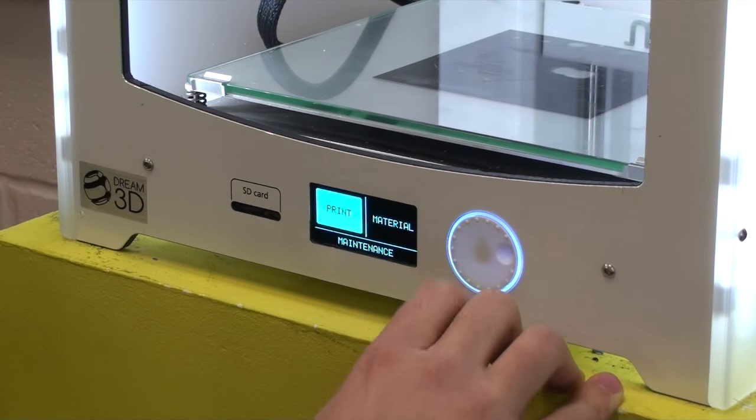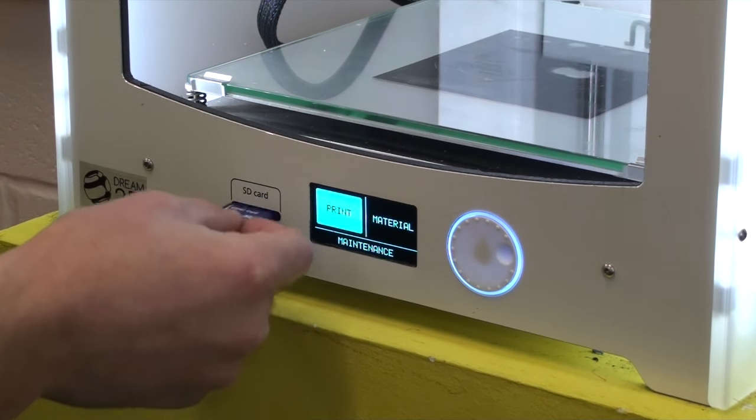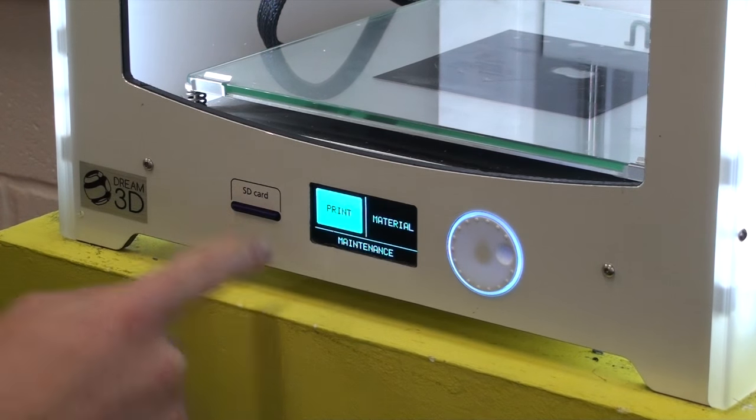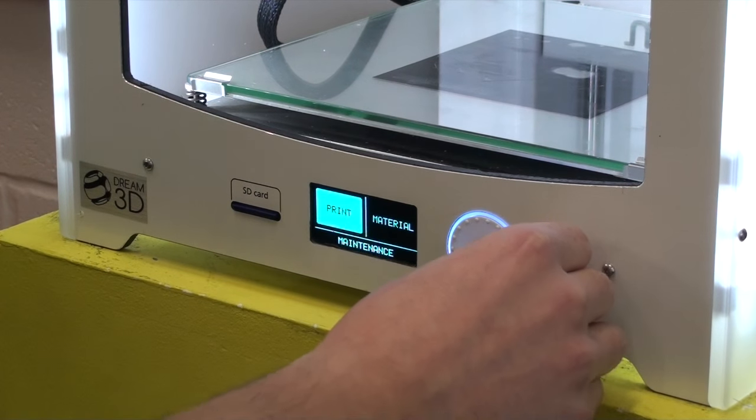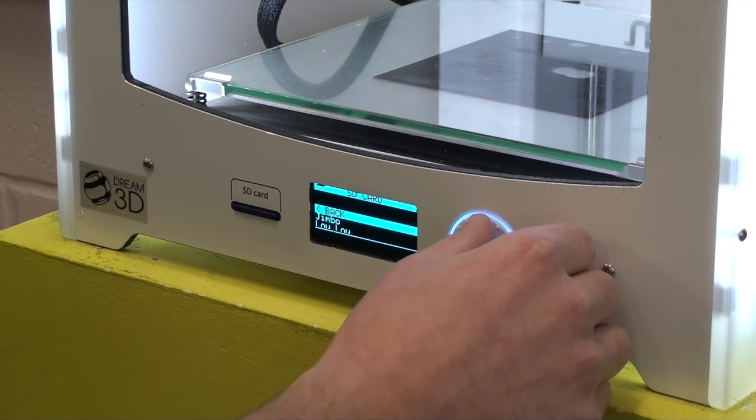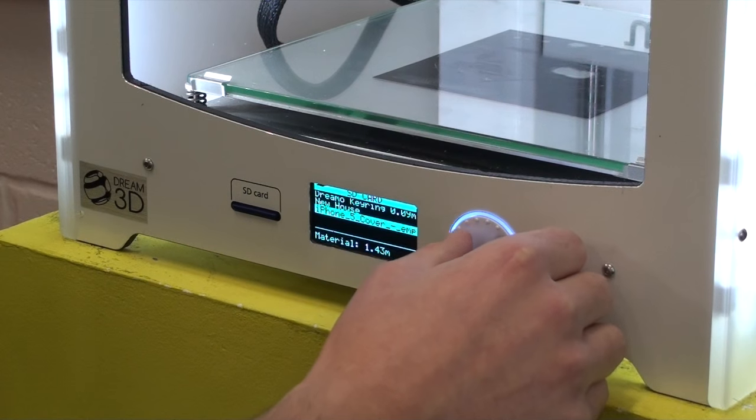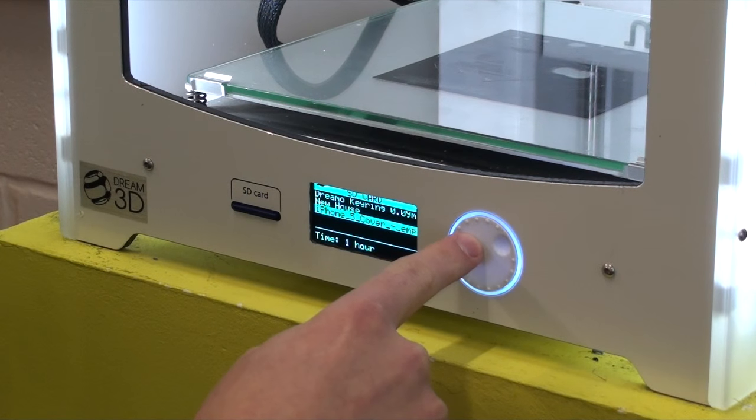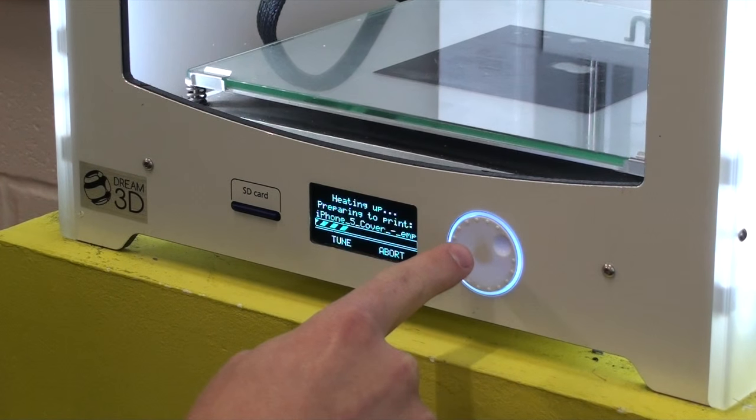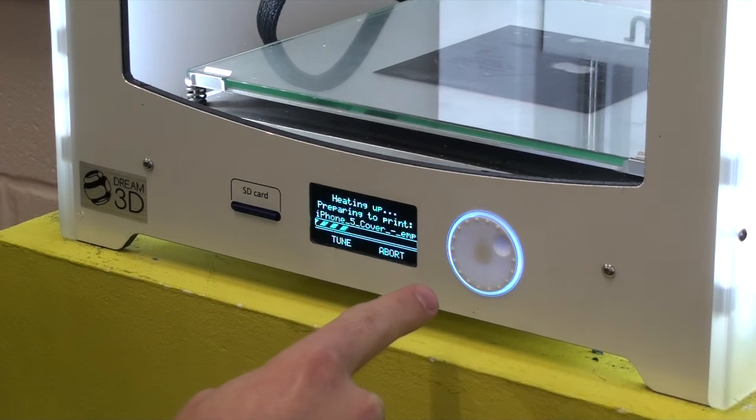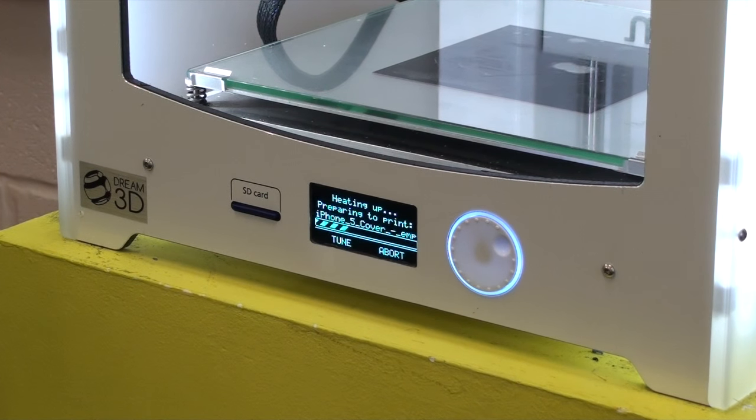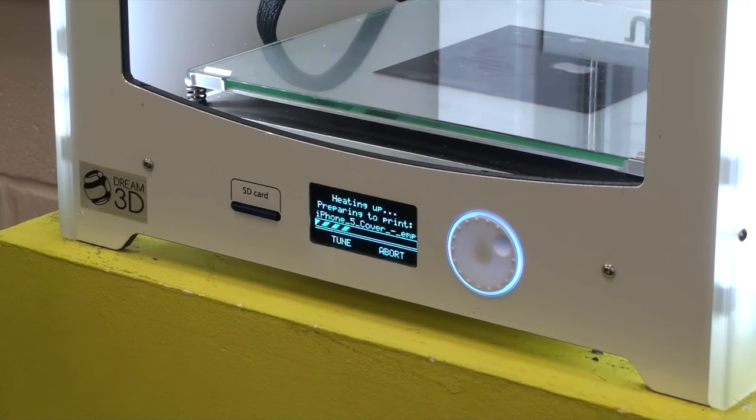And then if we go back to the main menu, and insert our SD card that we've saved the file to, and then go print, and select the iPhone 5 cover. Push the button again, and we're ready to go. It'll begin heating up, and then start laying down the filament.